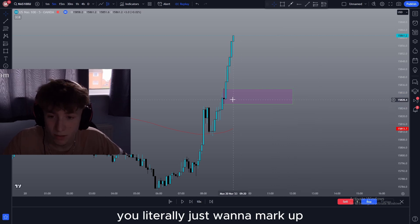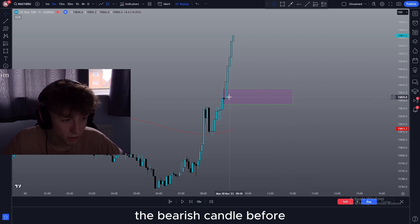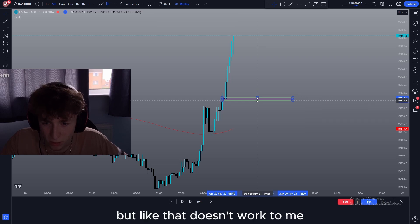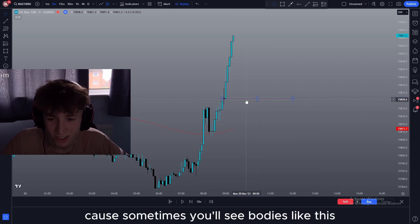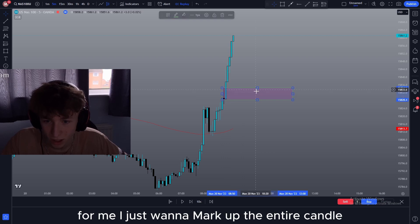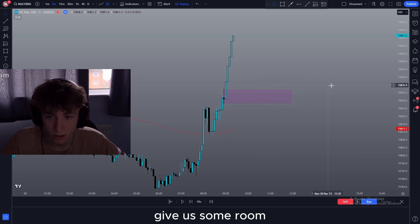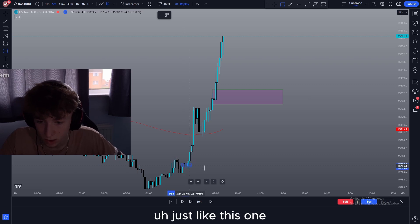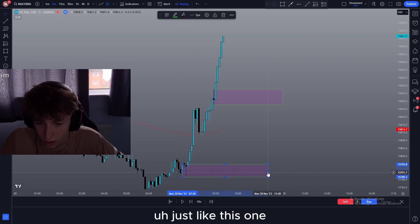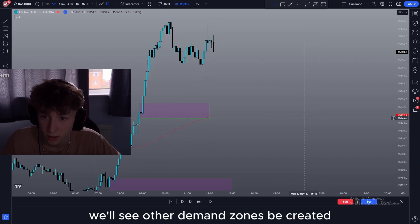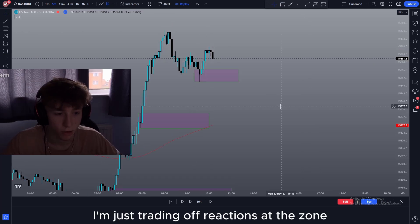You literally just want to mark up the bearish candle before the push. Now some people mark it up with just the body, but that doesn't work for me because sometimes you'll see bodies like this — I just want to mark up the entire candle and give it some room. Now you'll often see other demand zones just like this one, or if we continue going we'll see other demand zones be created such as this one. However I'm just trading off reactions at the zone.